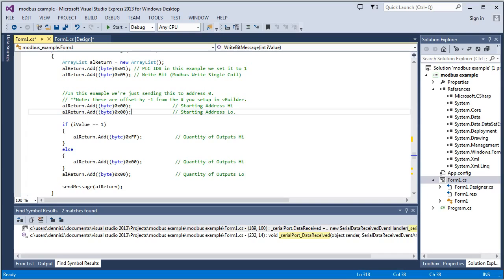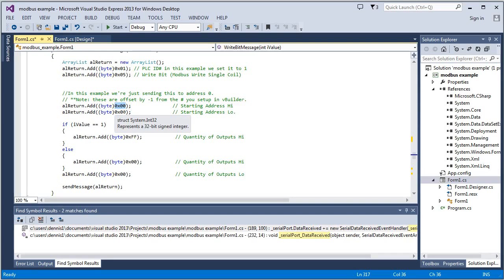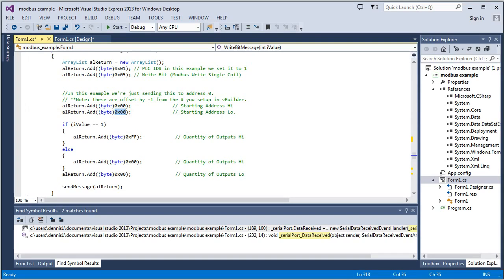But when you're doing this, you need to do a subtract one from whatever the address was. And so in our case, it's going to be a zero. The high byte is first and then the low byte.